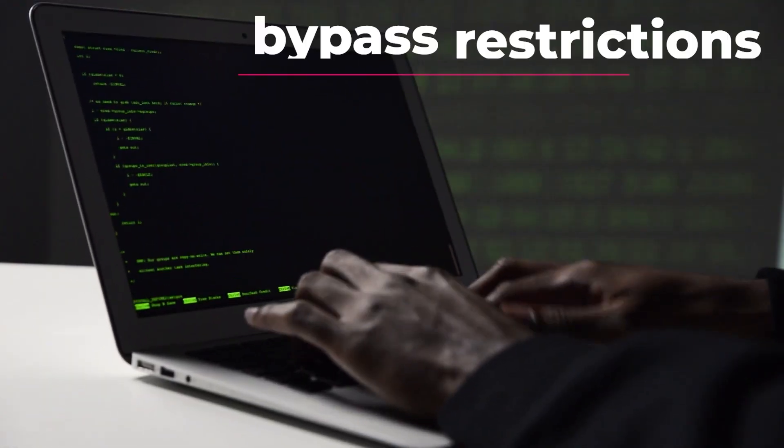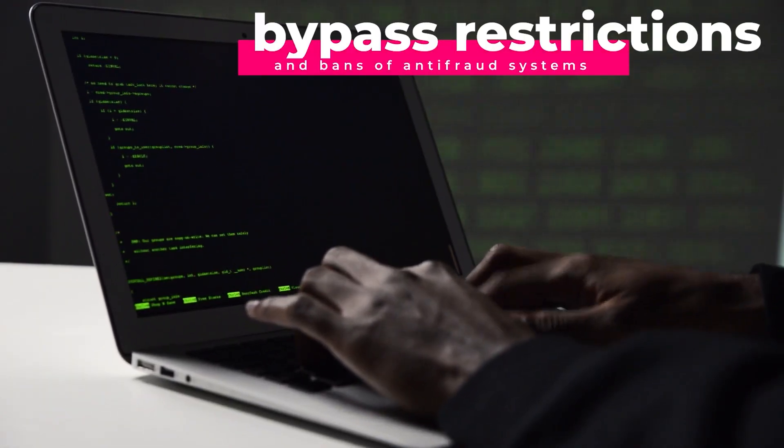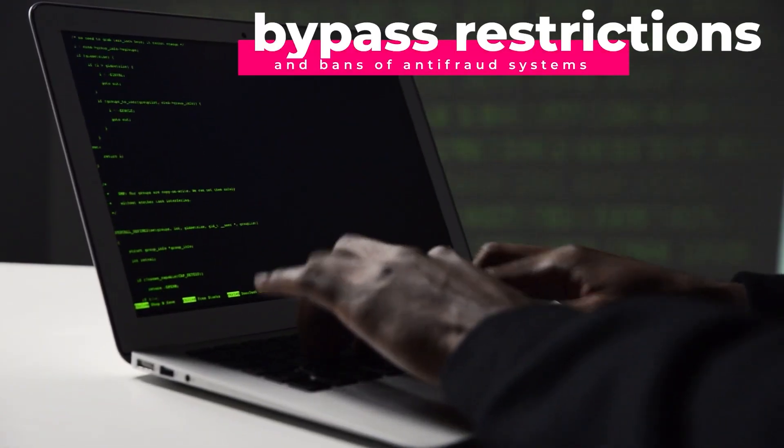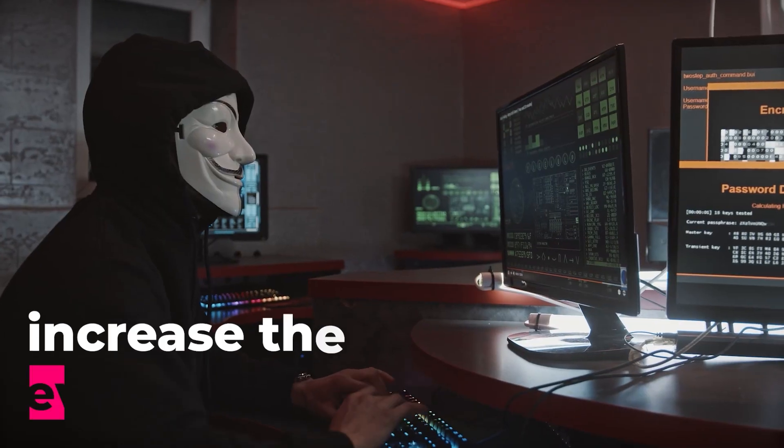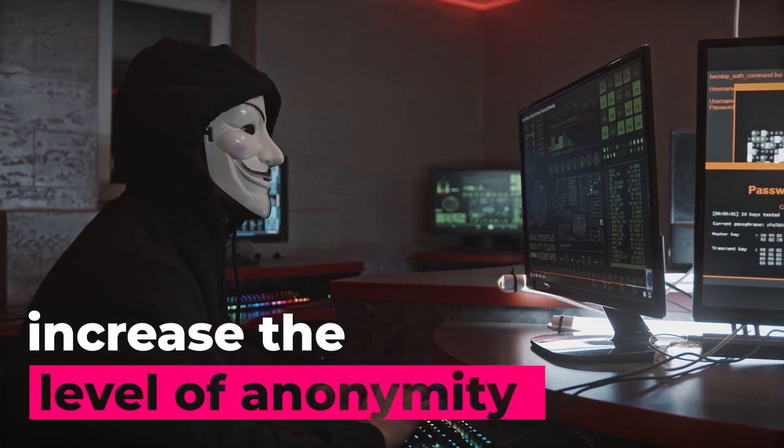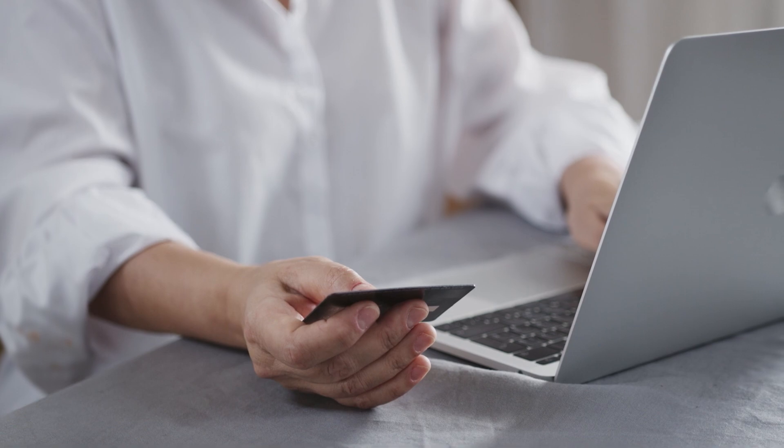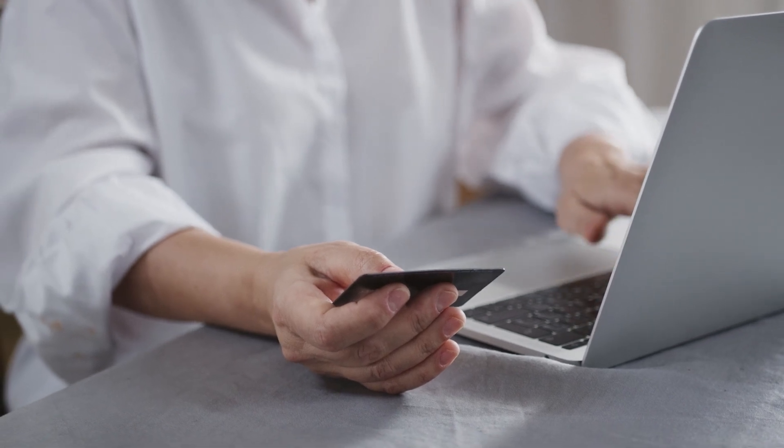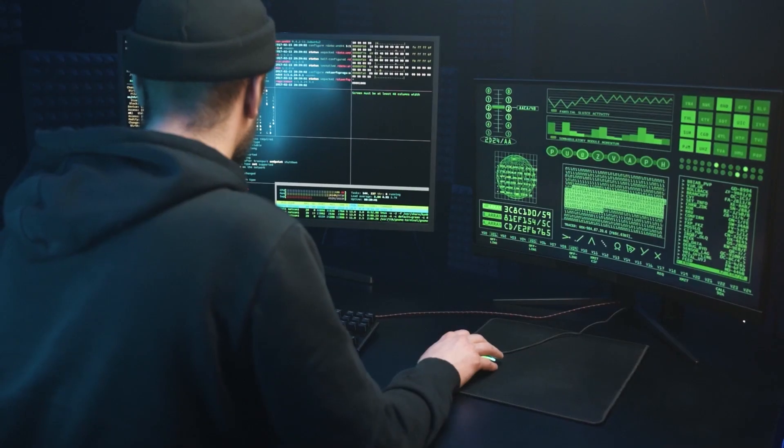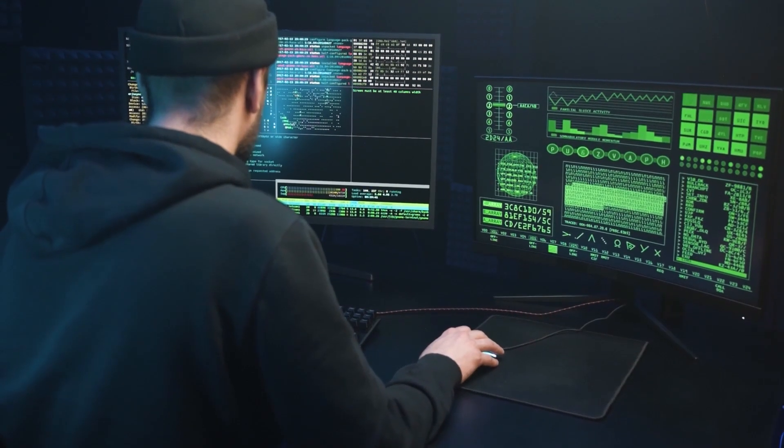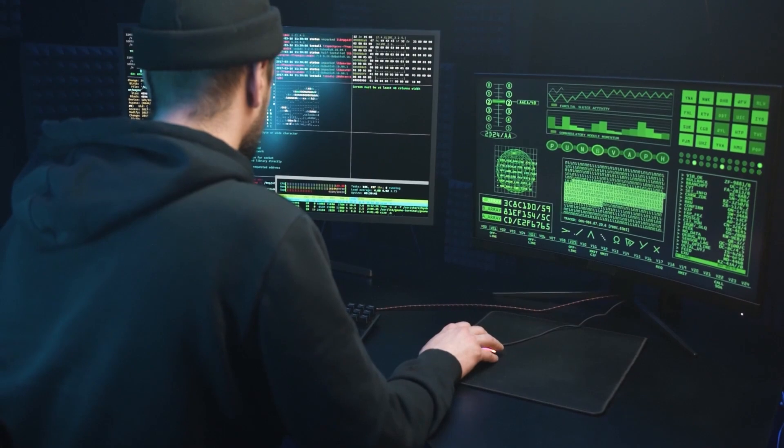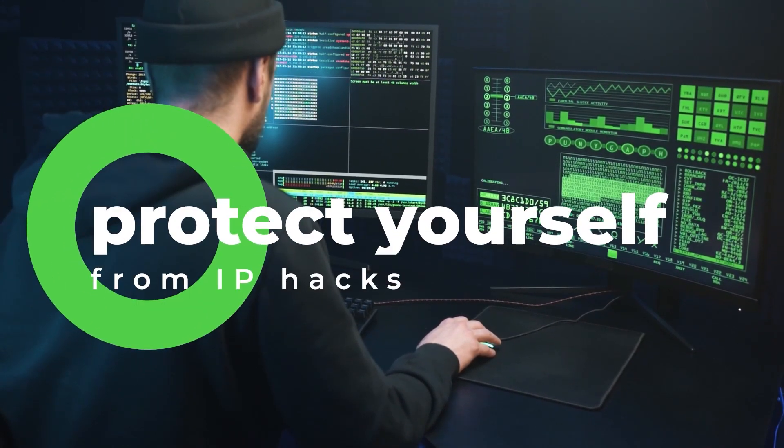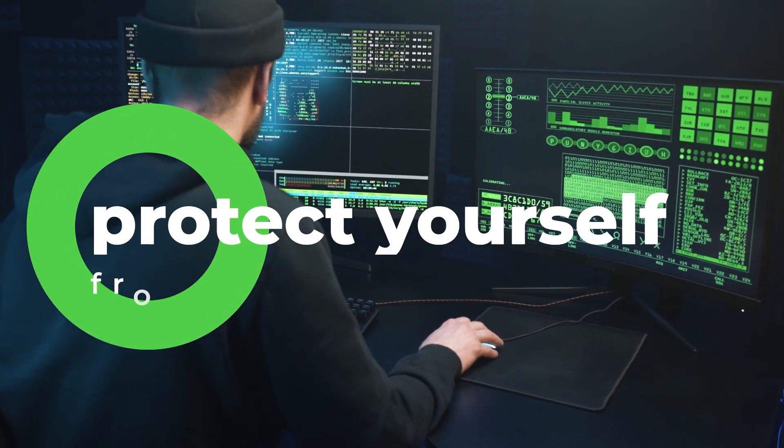bypass restrictions and bans of anti-fraud systems. Third, increase the level of anonymity. By changing your fingerprint you'll be able to hide your real identity from anti-fraud systems and scammers. And fourth, protect yourself from IP hacks.